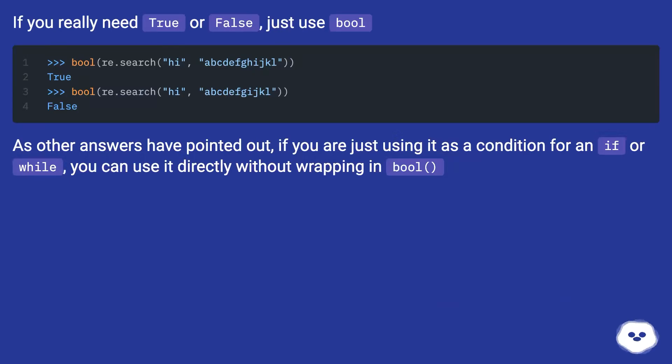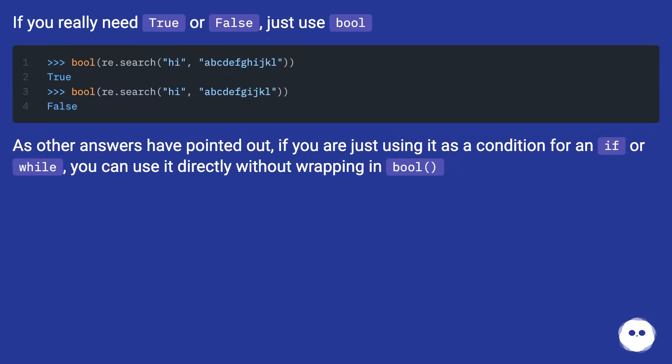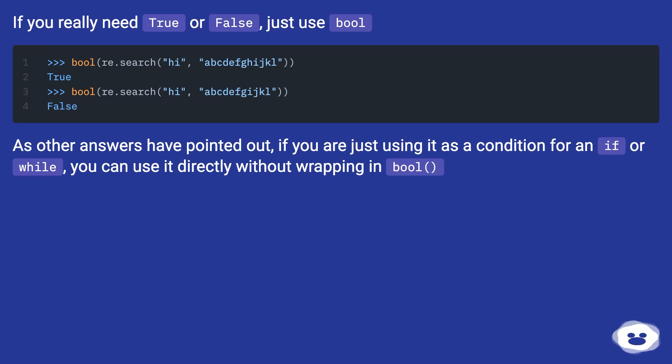If you really need true or false, just use bool. As other answers have pointed out, if you are just using it as a condition for an if or while, you can use it directly without wrapping in bool.